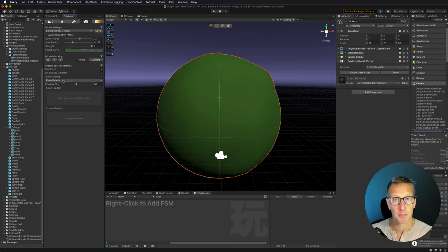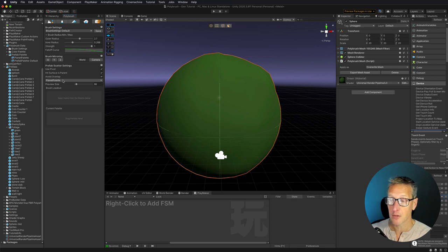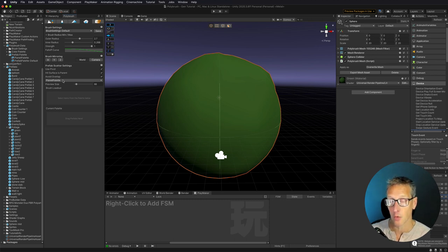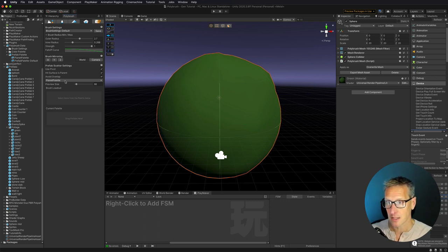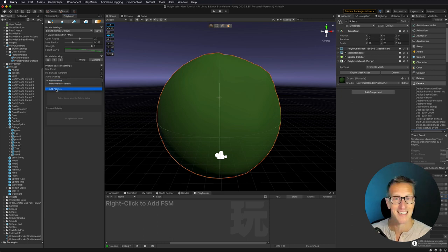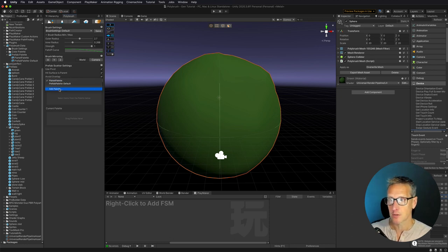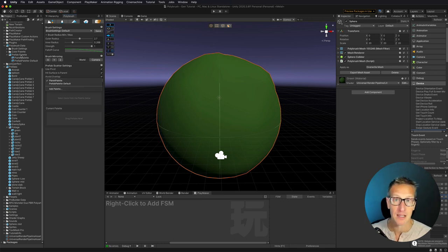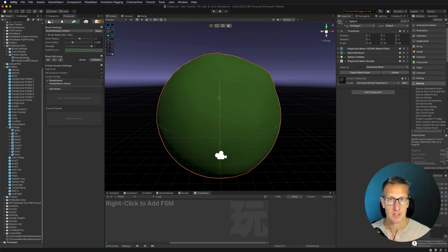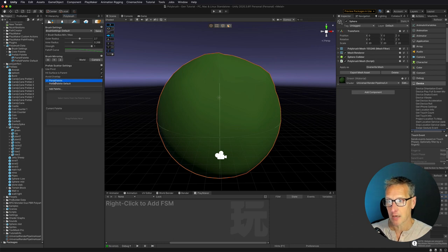Now, I've gone ahead and created a planet palette. But for you, if you want to create your own individual palette or multiple palettes, you can click on the drop down here, and you'll see add palette. Once you do that, it's going to add it to the Polybrush data prefab palette option. Then you can go ahead and just name it whatever you want there. But I've set up my planet palette.